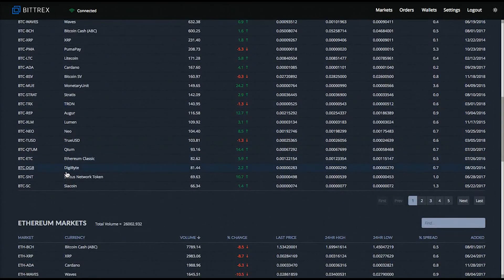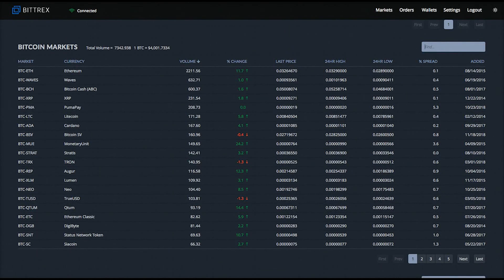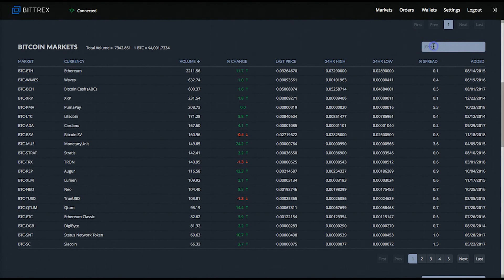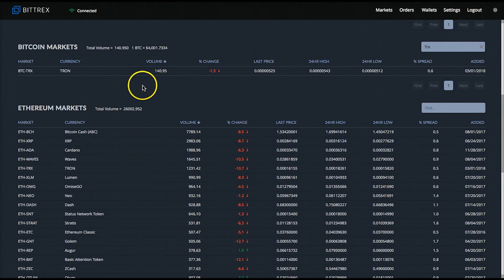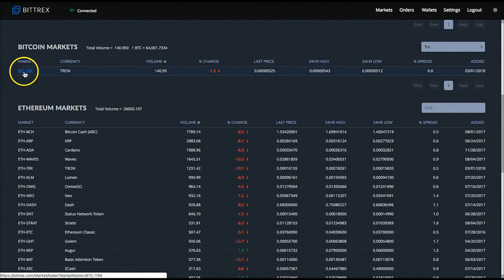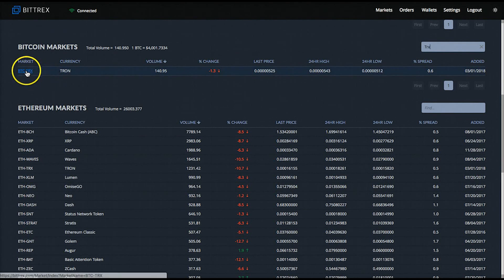If you scroll down some more you will find the Ethereum and USD Tether markets. If you have a certain coin you are looking to trade, you can use the search function on the upper right hand side of the trading pair list — just type in the call letters or name of the currency. I just searched for TRX, which is the call letters for TRON. Once you have it pulled up, you can click into it to go to its exchange page. I'm going to click into the BTC-TRX trading pair for TRON.